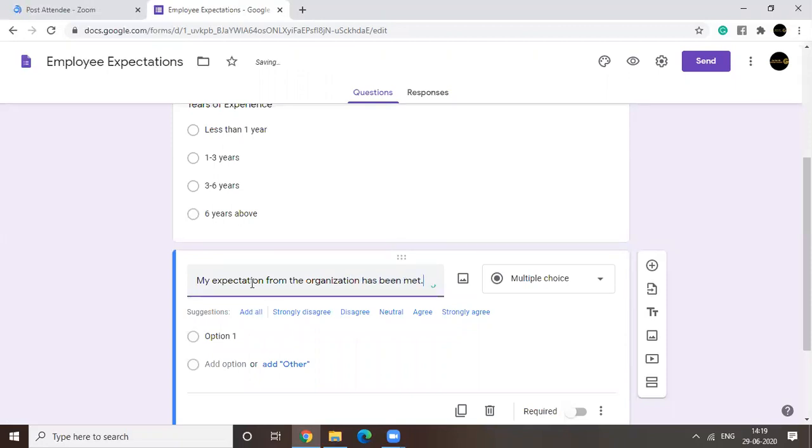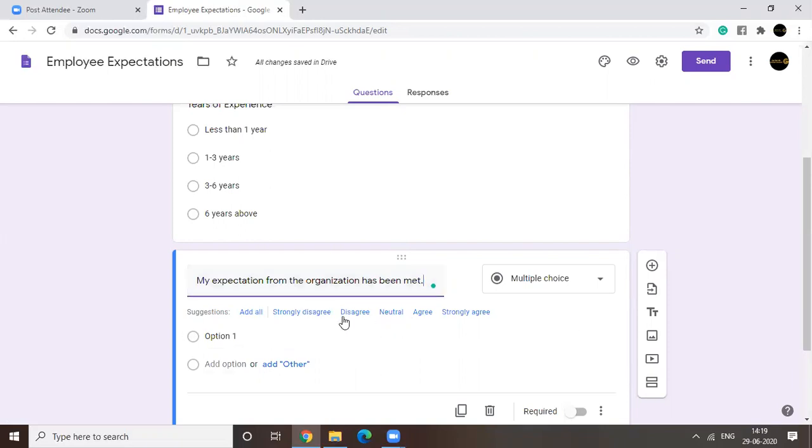there will be people who will be completely disagreeing to it. Also, there will be people who don't know, they're not sure. And there will be another set of people who will agree to it. Right? Those are satisfied and motivated employees.